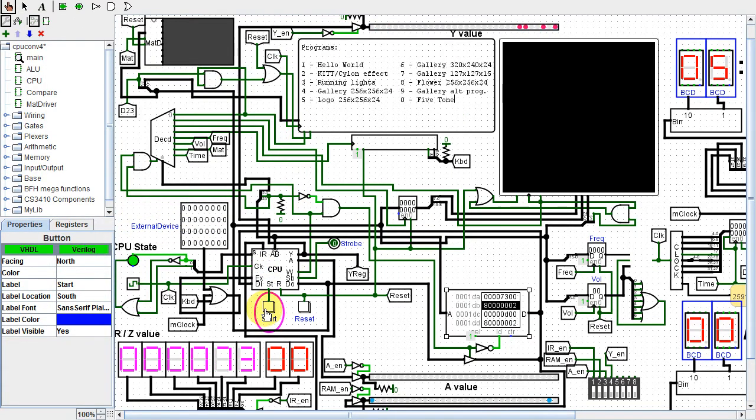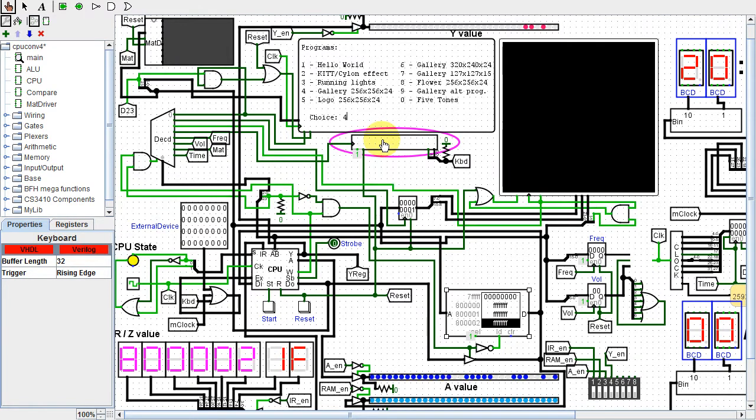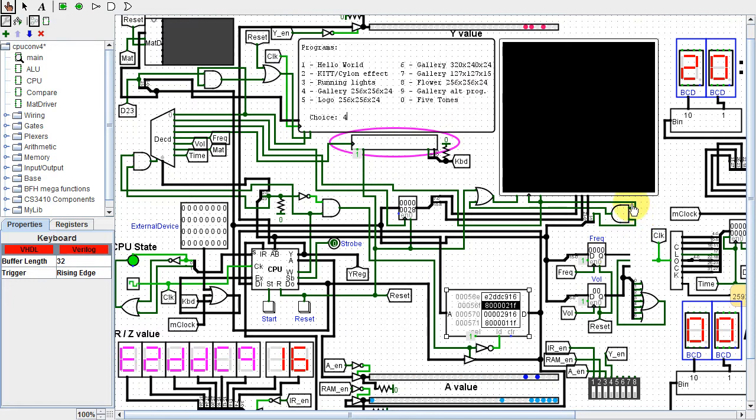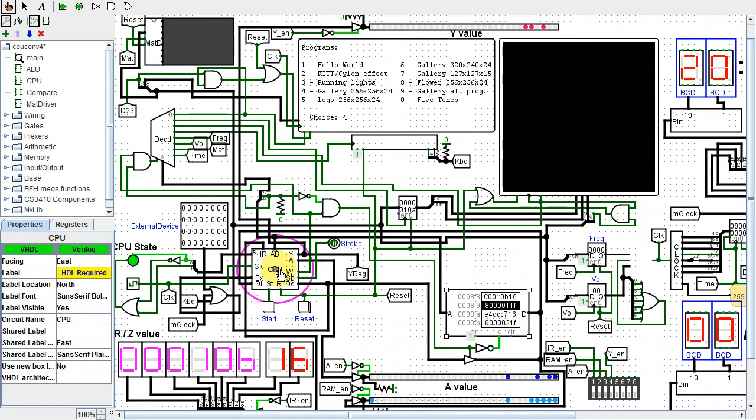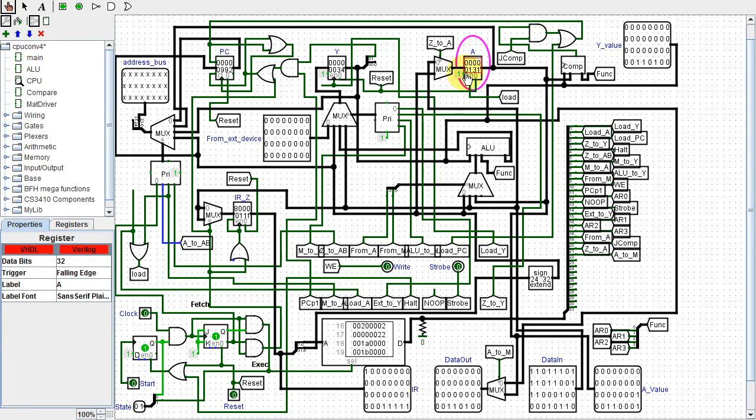Everything runs well, except the strange problem with the video screen. It clears the pixels as soon as they are drawn. When I created that part of the circuit, I put in the ability to clear the screen by sending a color with bit31 set. For some reason, that bit is being set even though this program never sets it. The A register shows this.